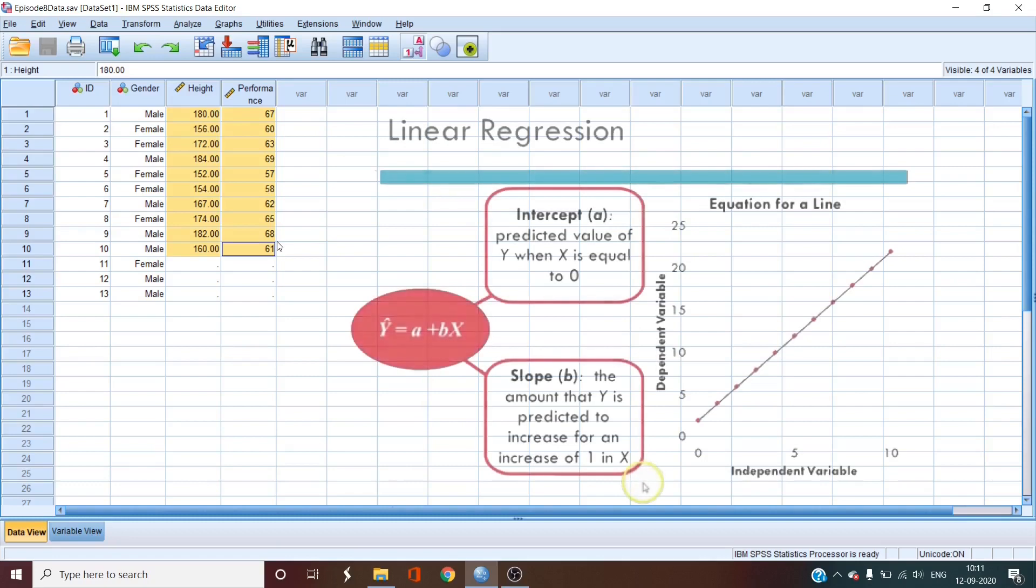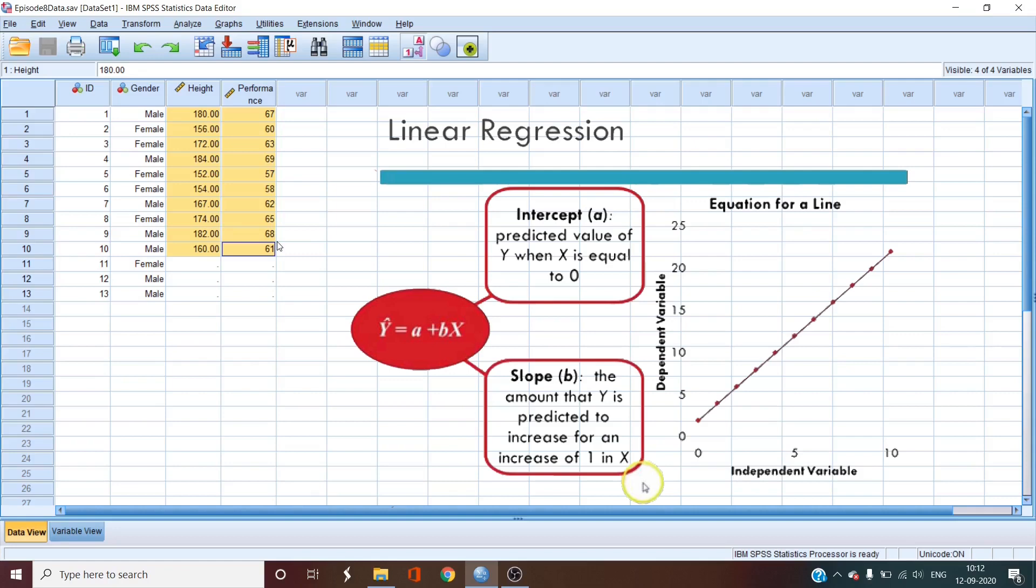It looks like this which is on the screen. Y equals a plus bx where y is the dependent variable or the outcome variable, x is the independent or the predictor variable, a is the y-intercept and b is the slope of the regression line.